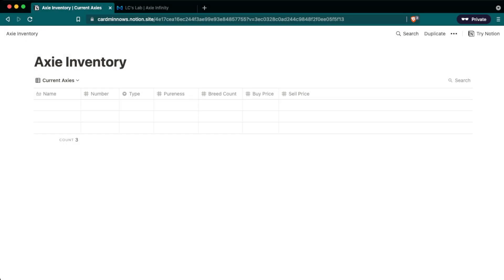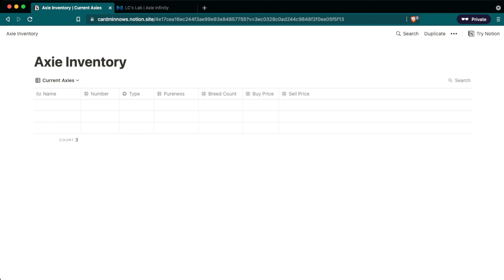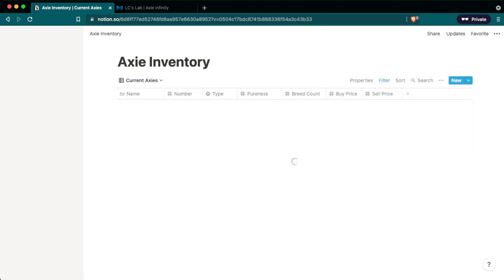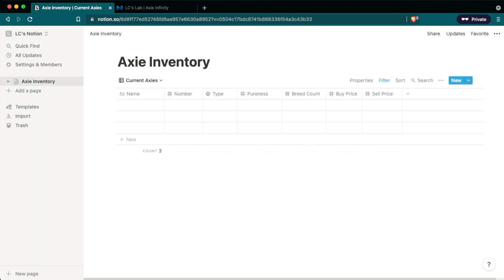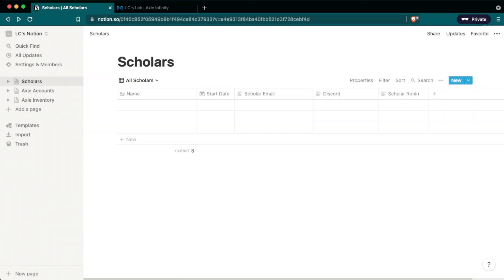To bring the templates into your own Notion account, simply copy and paste the link into your web browser. Once it loads, it should look like this. And then what you want to do is go to the upper right and click on the duplicate button. This new page will open up asking you where to duplicate it. Choose your Notion account and it'll import the database into your account for your use. So we just imported the Axie inventory database and I'm going to do the same thing with the scholar and the Axie accounts.